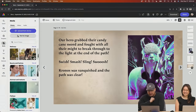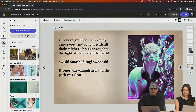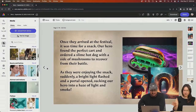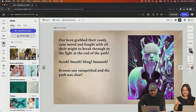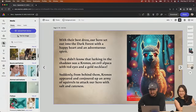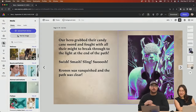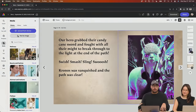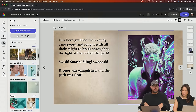They didn't know that lurking in the shadows was Cronos, an evil alpaca with red eyes and a gold necklace. Suddenly from behind them, Cronos appeared and conjured up an army of squirrels that attacked our hero with salt and cuteness. Our hero grabbed their candy cane sword and fought with all their might to break through the light at the end of the path. Swish, smash, sling, swoosh. Cronos was vanquished and the path was clear. When you use Firefly, it will give you four variations and we actually took multiple variations so we could use them in different places.